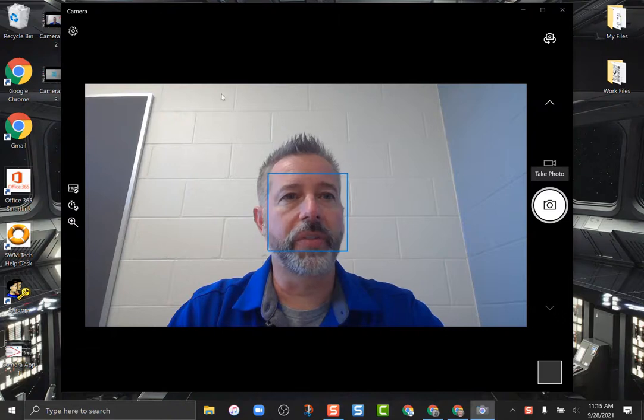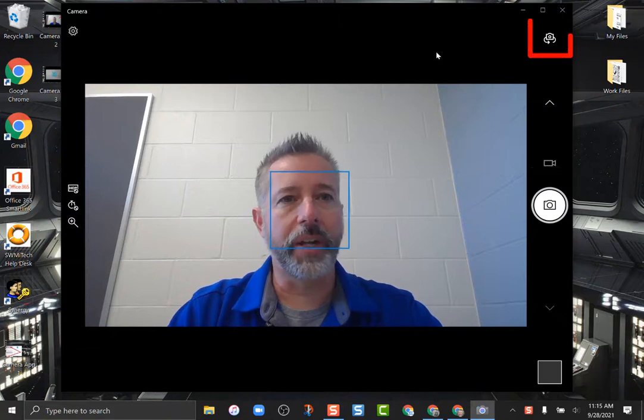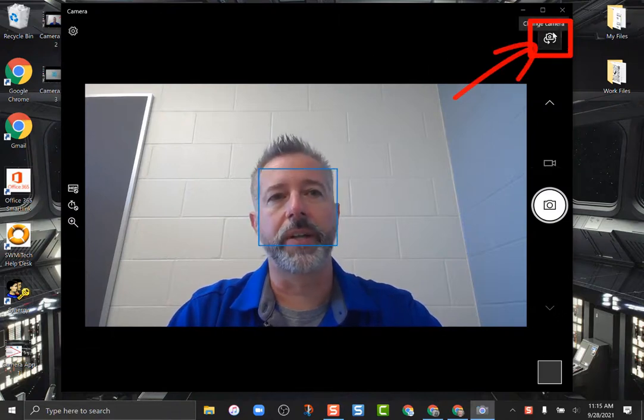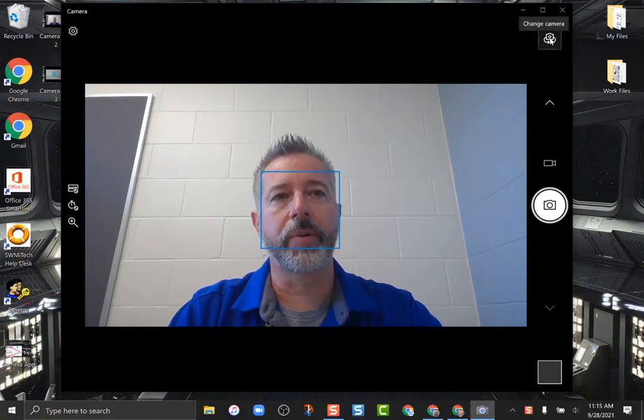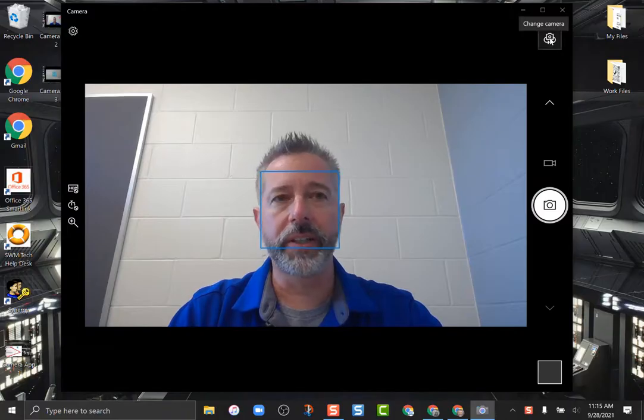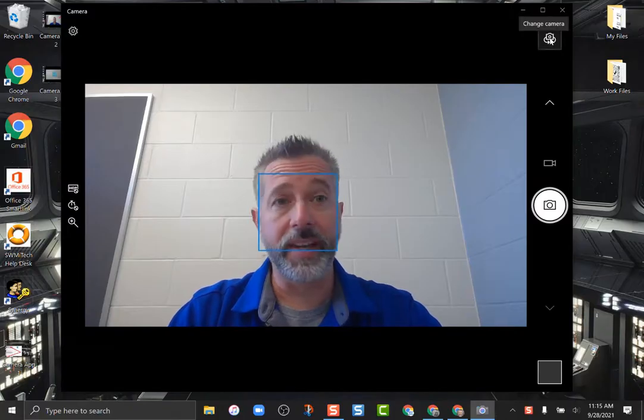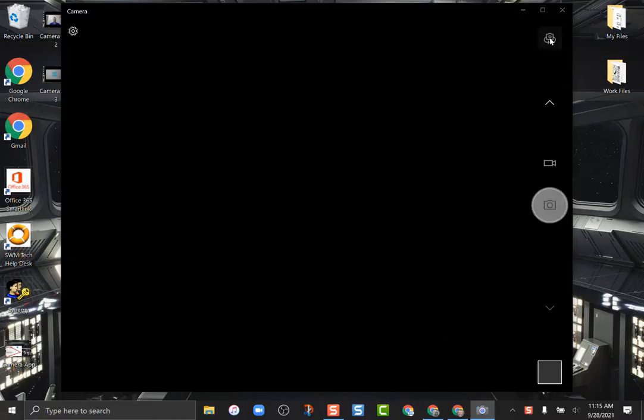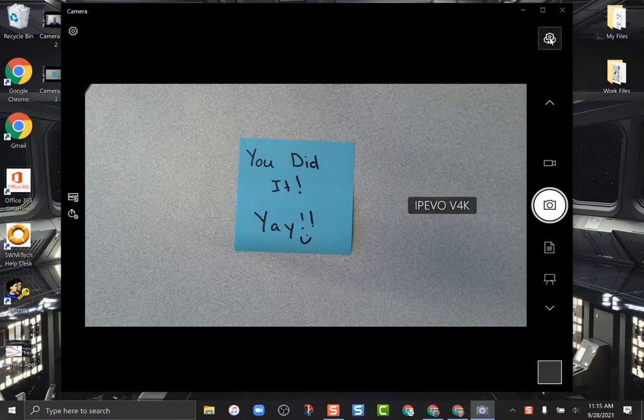All they need to do is go to the top right where the switch camera button is. You're going to change your camera and when you click it, as long as the document camera is plugged into your device, it will turn on and then you're all set.